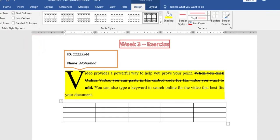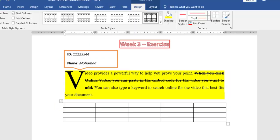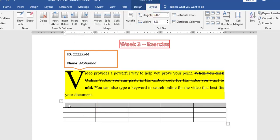Let's first do the merging. For the merging, I have only in the first row a merge of the 5 columns, with a double line border, fill color yellow, and Exam Distribution bold, italic, and centered. First step, I will merge the 5 cells by selecting the 5 columns and clicking Merge Cells.